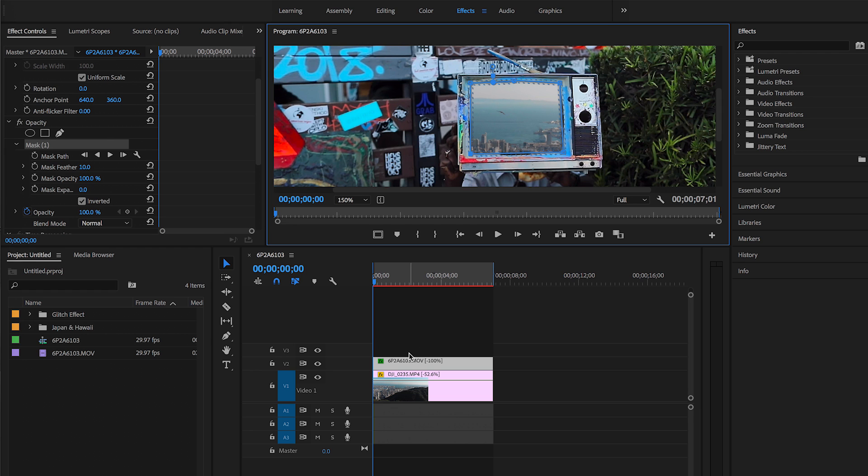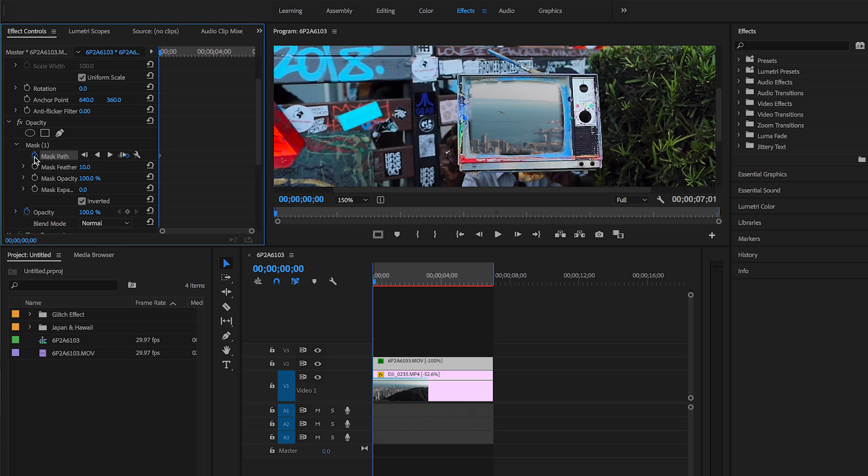Then what we're gonna want to do is create a keyframe. So go back to video effects to where it says mask one, right underneath it you're gonna want to click that stopwatch to create a keyframe. Perfect, and click mask one again so we can see the mask.